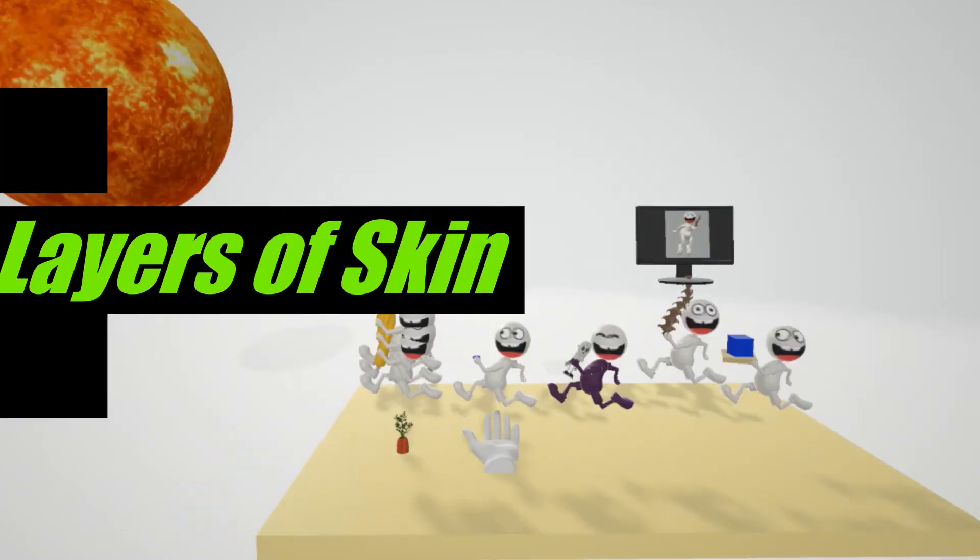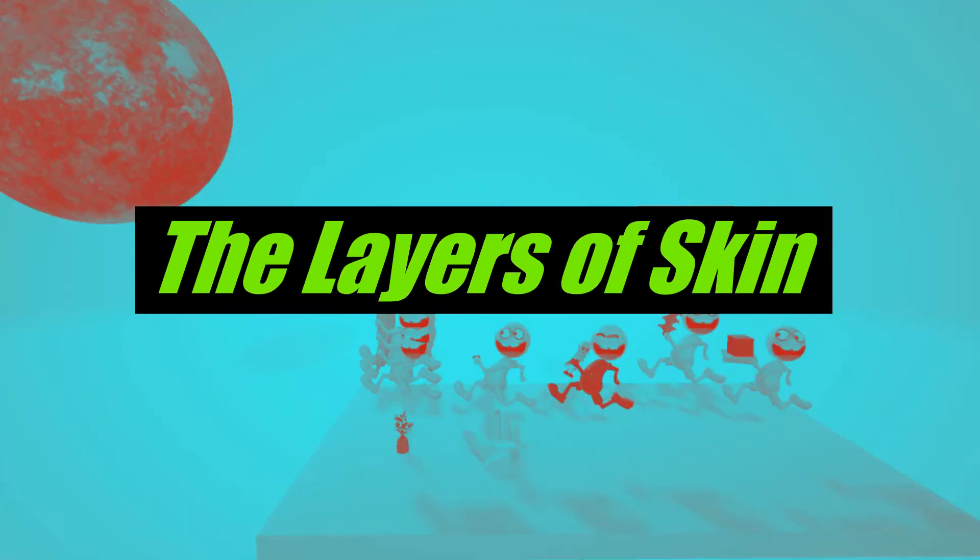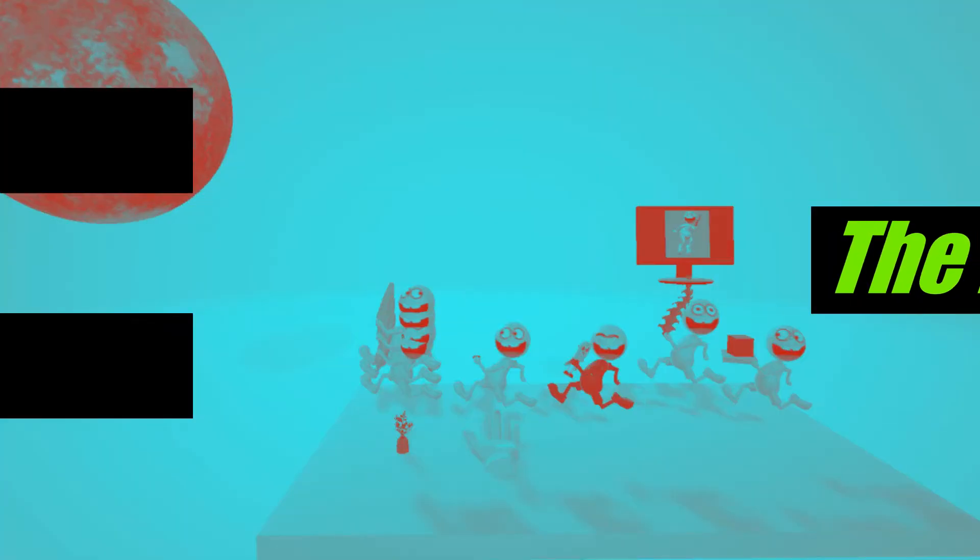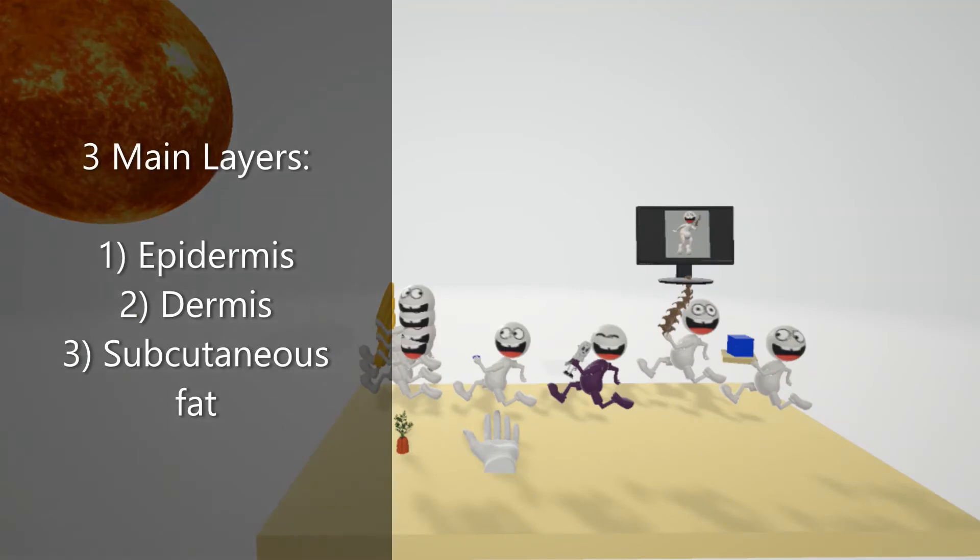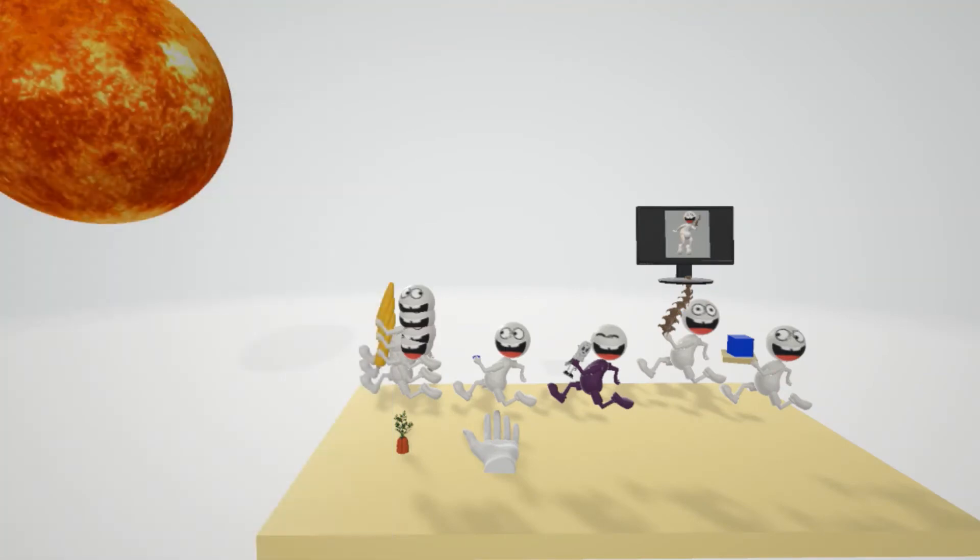Hey, welcome to our scene on the layers of skin. So the skin consists of three main layers: the epidermis, the dermis, and the subcutaneous fat.